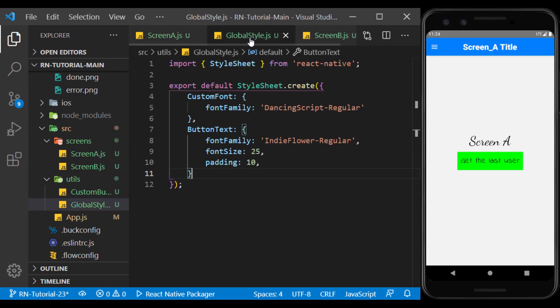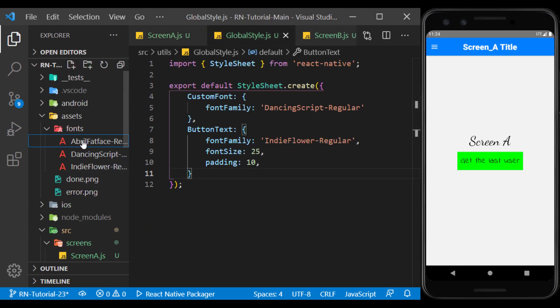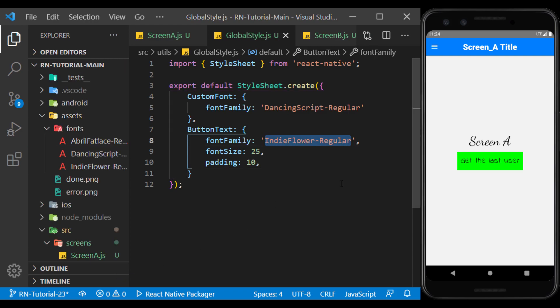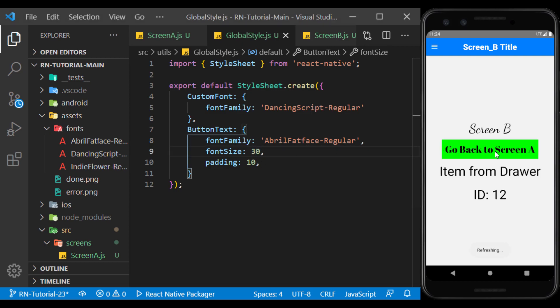Now with the change in the GlobalStyle file, we can make changes on all pages. For example, I change the font of the buttons, and it affects both screens. Or for example, increase the font size.